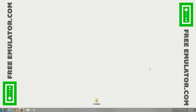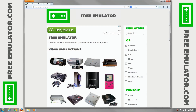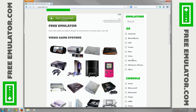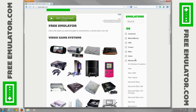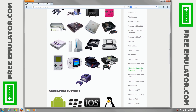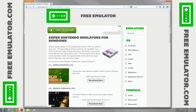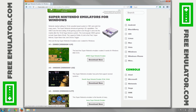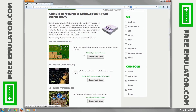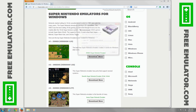We're going to go to freeemulator.com to download the Super Nintendo emulator called ZSNES for Windows. Go ahead and click on Windows, scroll down to Nintendo SNES and click on it. Now we'll go ahead and click the Download Now button for ZSNES.